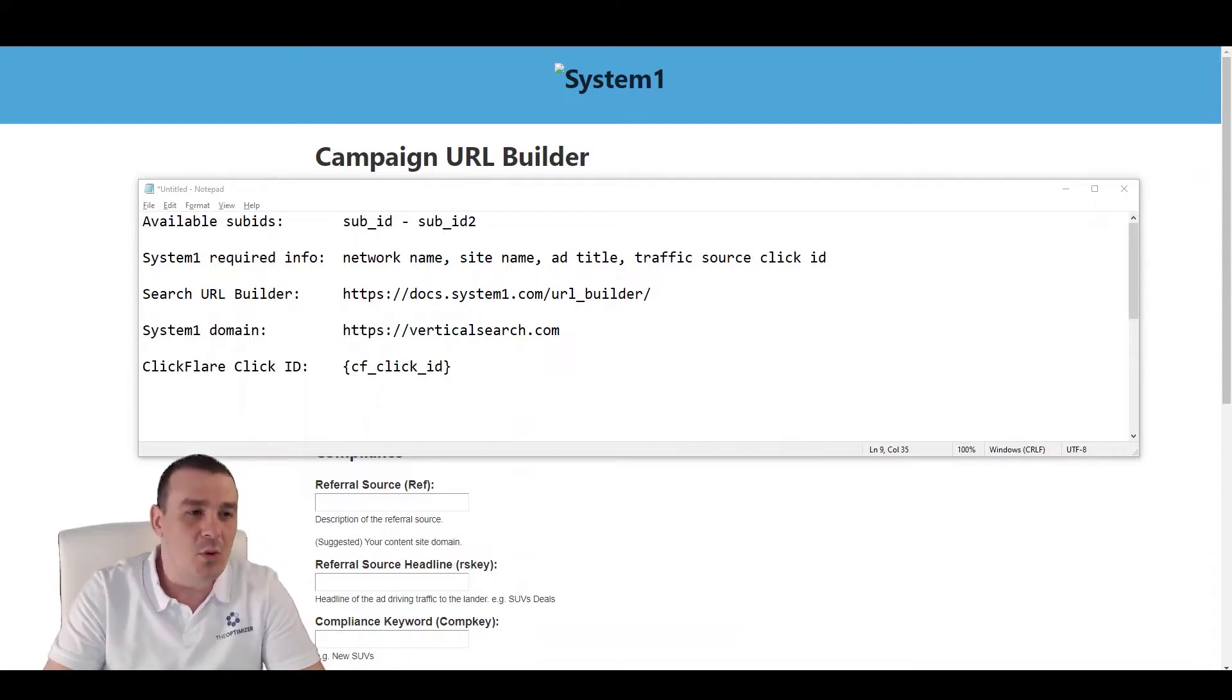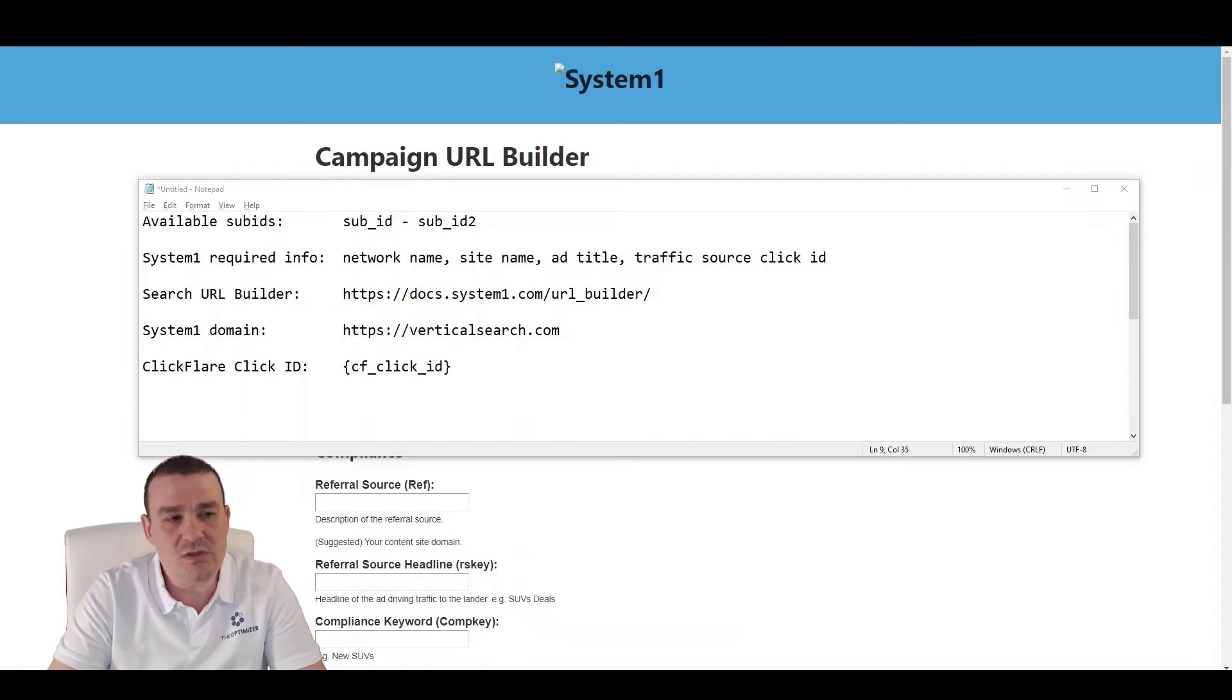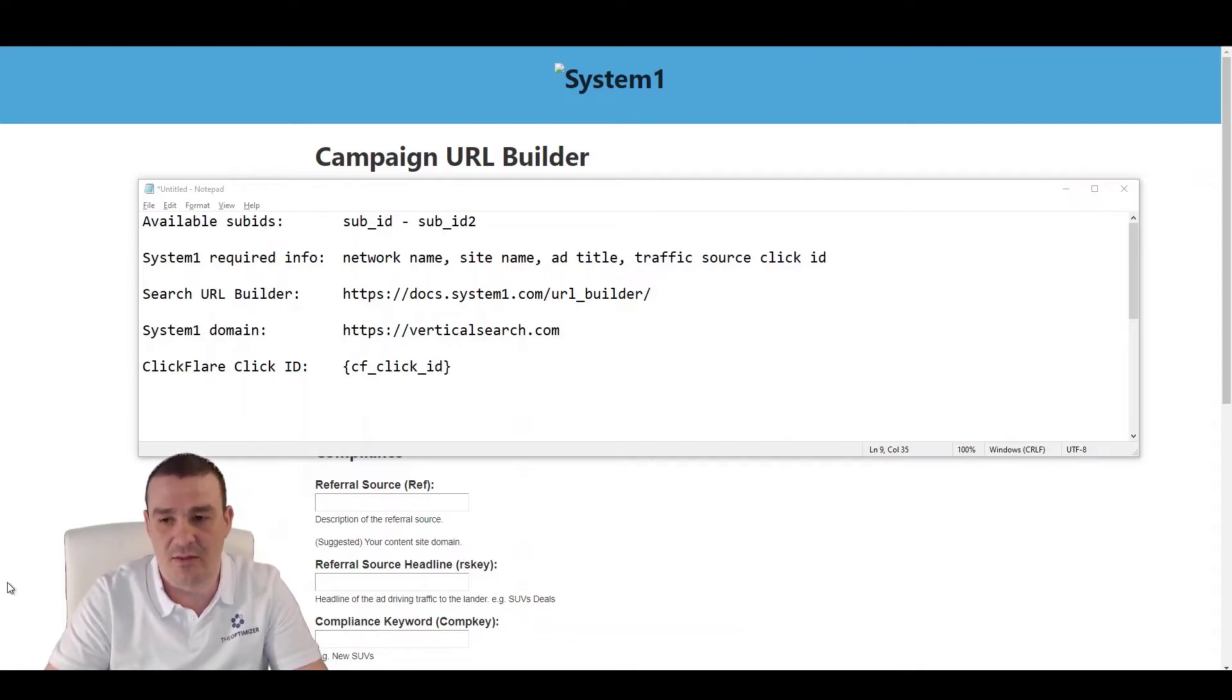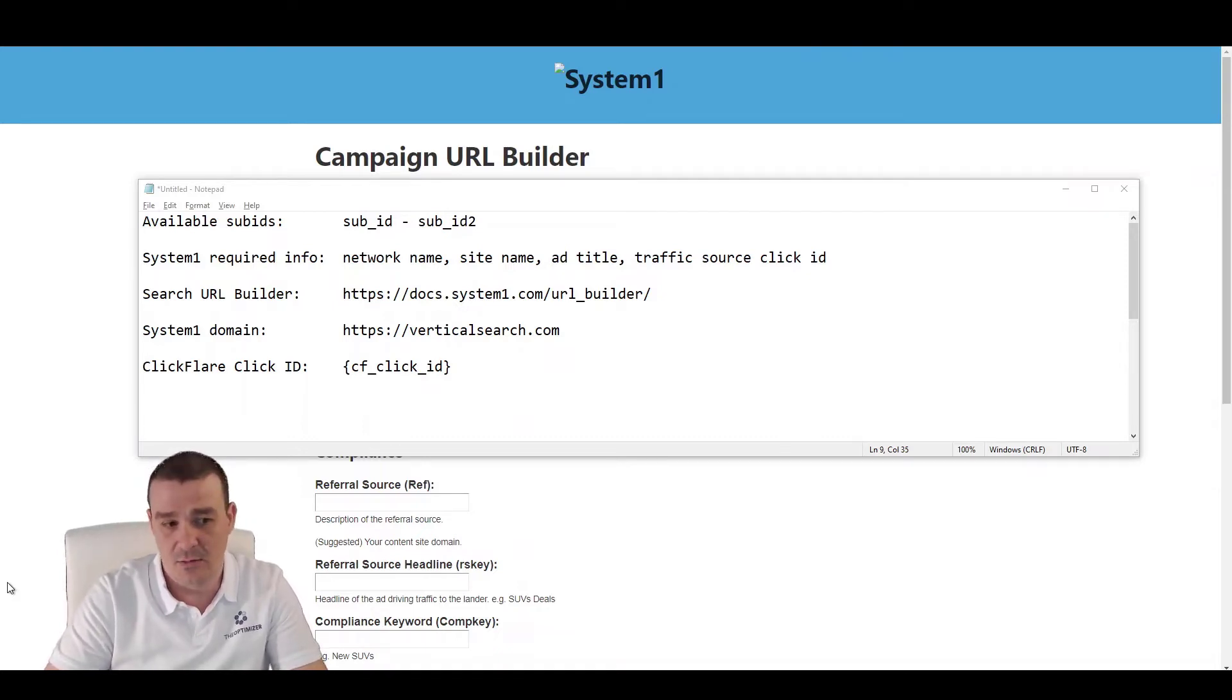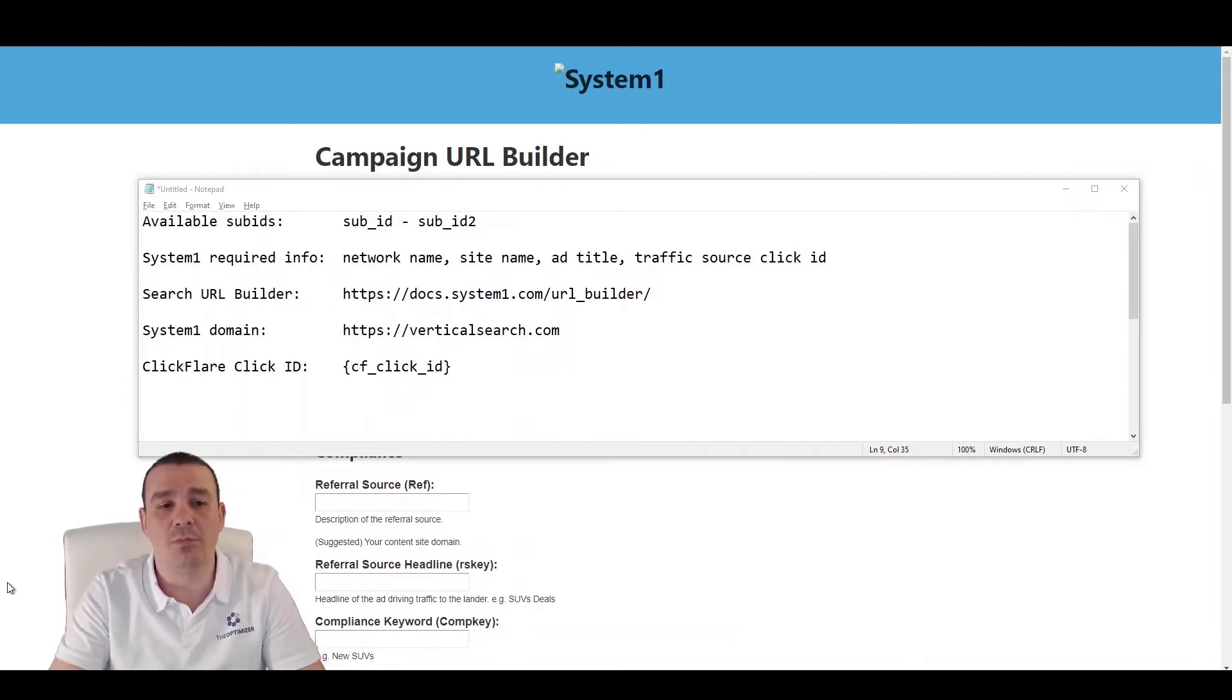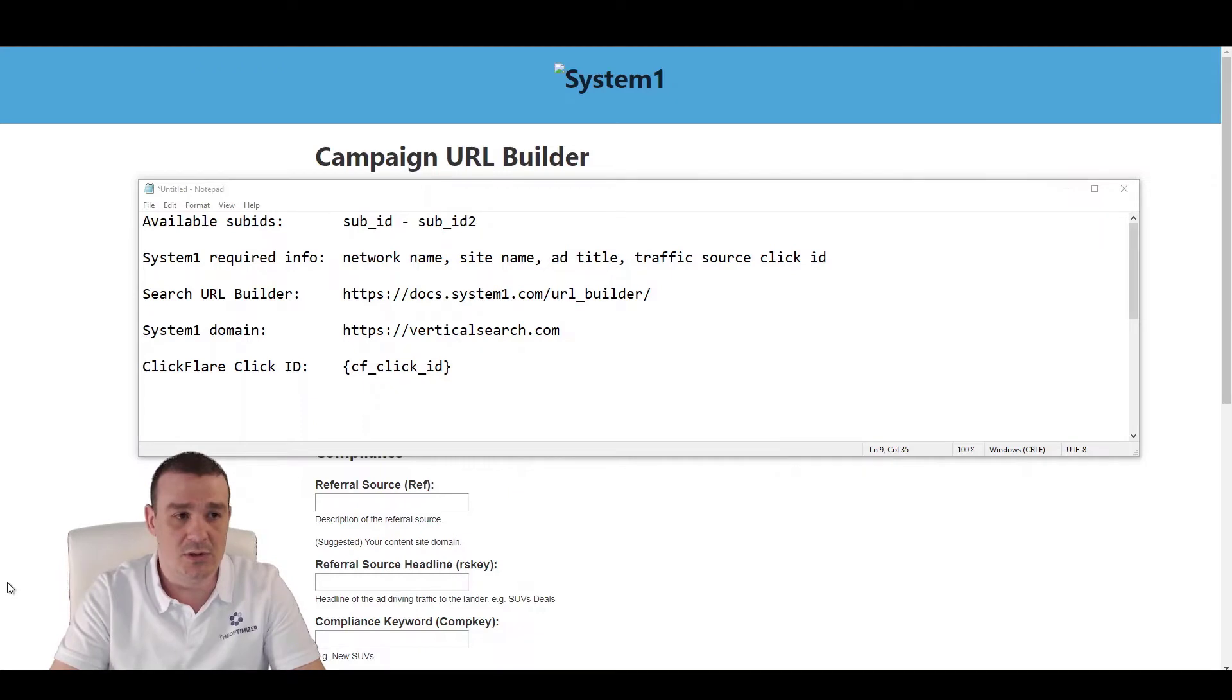But before going through the process of integrating System 1 to ClickFlare, it would be wise to go over the process of creating a proper link in order to make sure that the tracking is solid and everything tracks perfectly. More importantly, we have to keep present that the tracking will pass through ClickFlare, not directly from the traffic source to System 1.